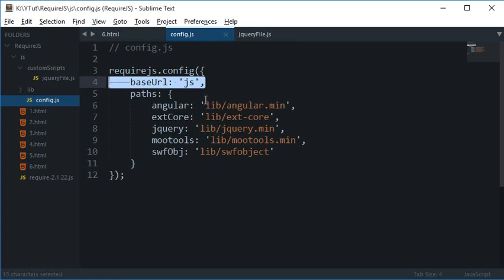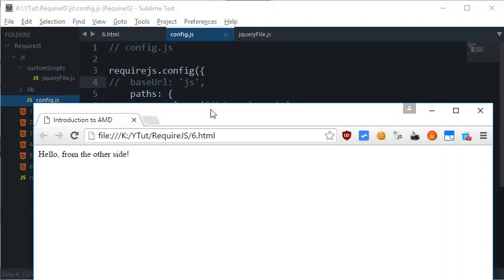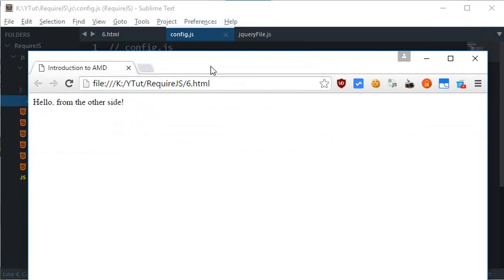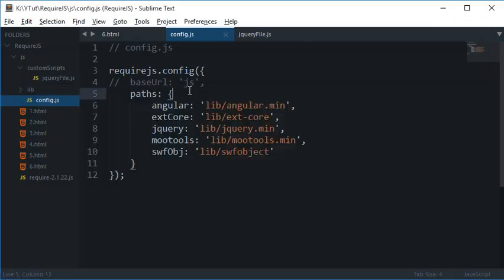As you can see, so let's get back to work and the AMD.